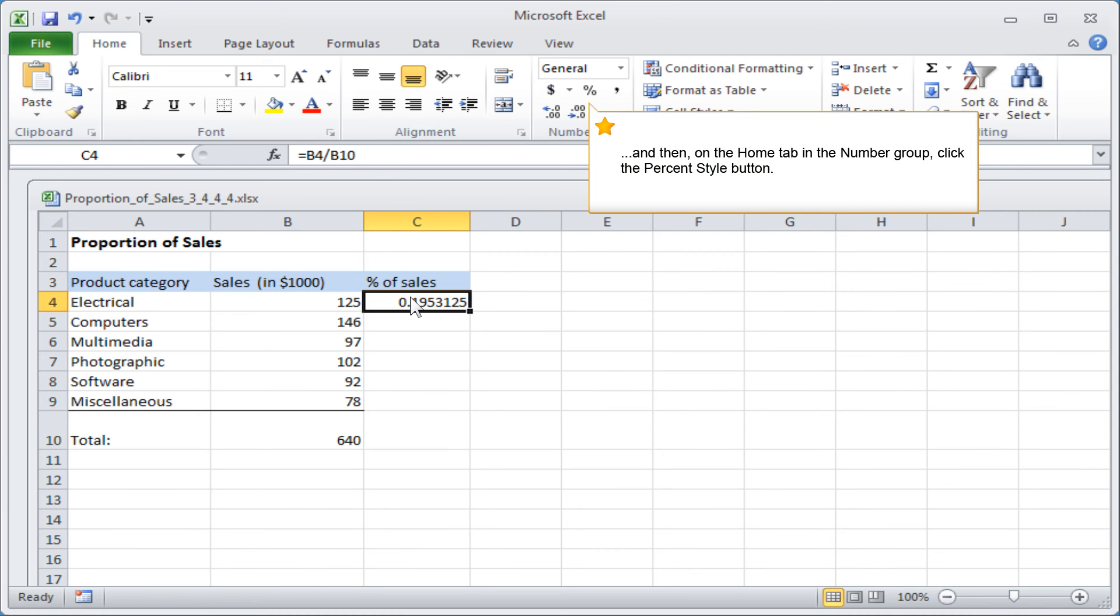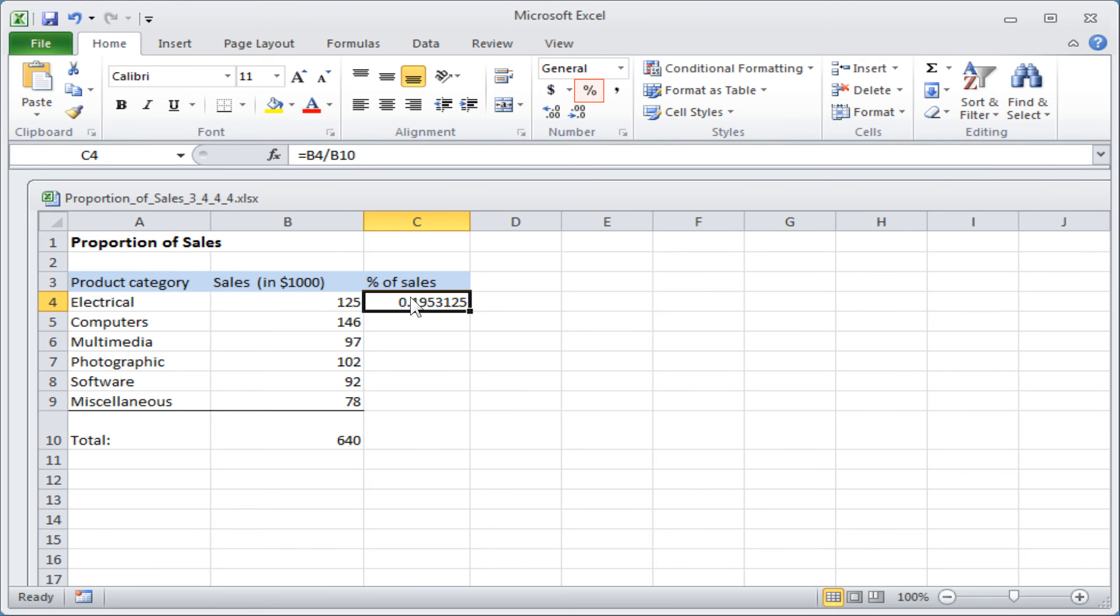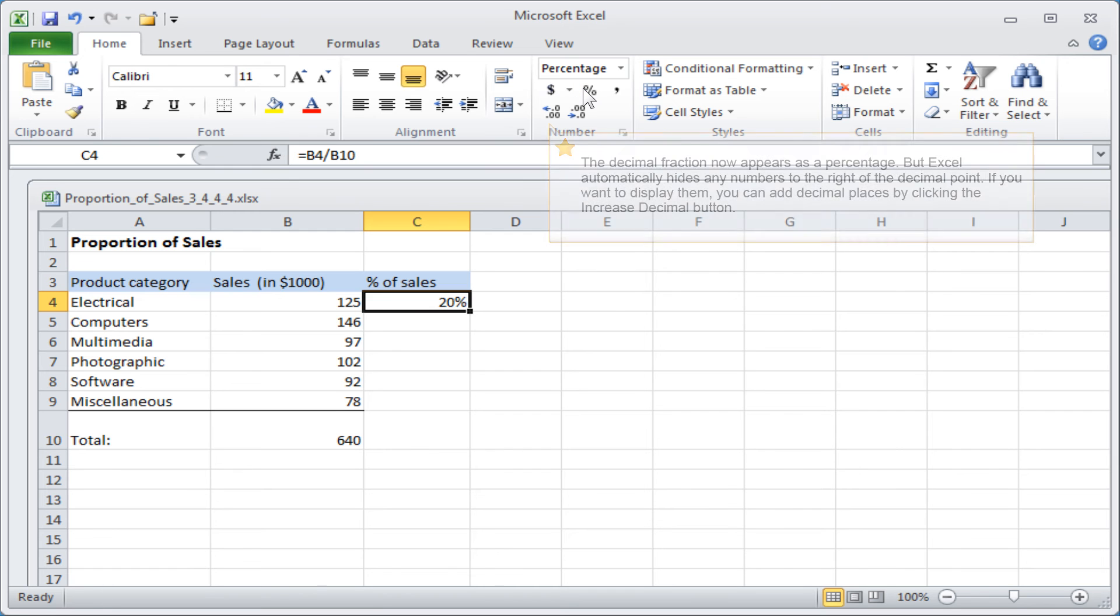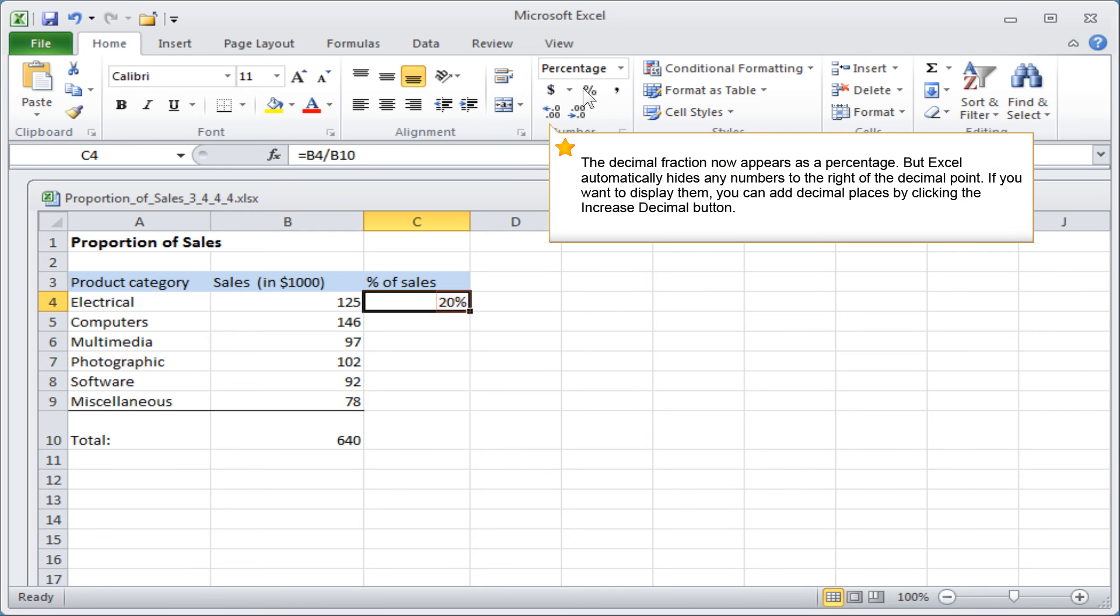And then, on the Home tab, in the Number group, click the Percent Style button. The decimal fraction now appears as a percentage.